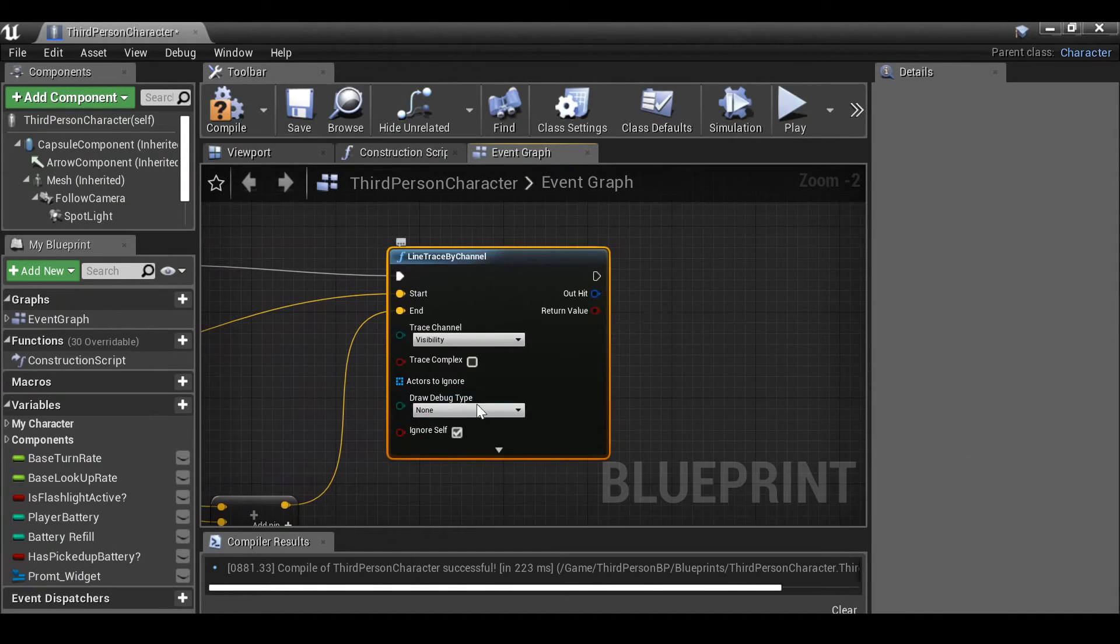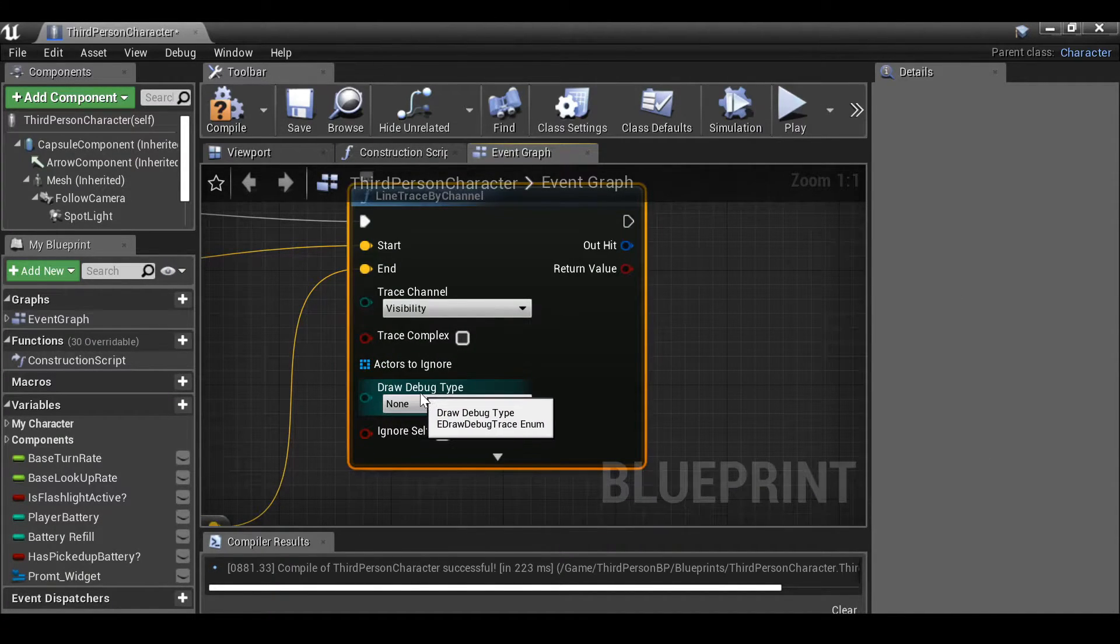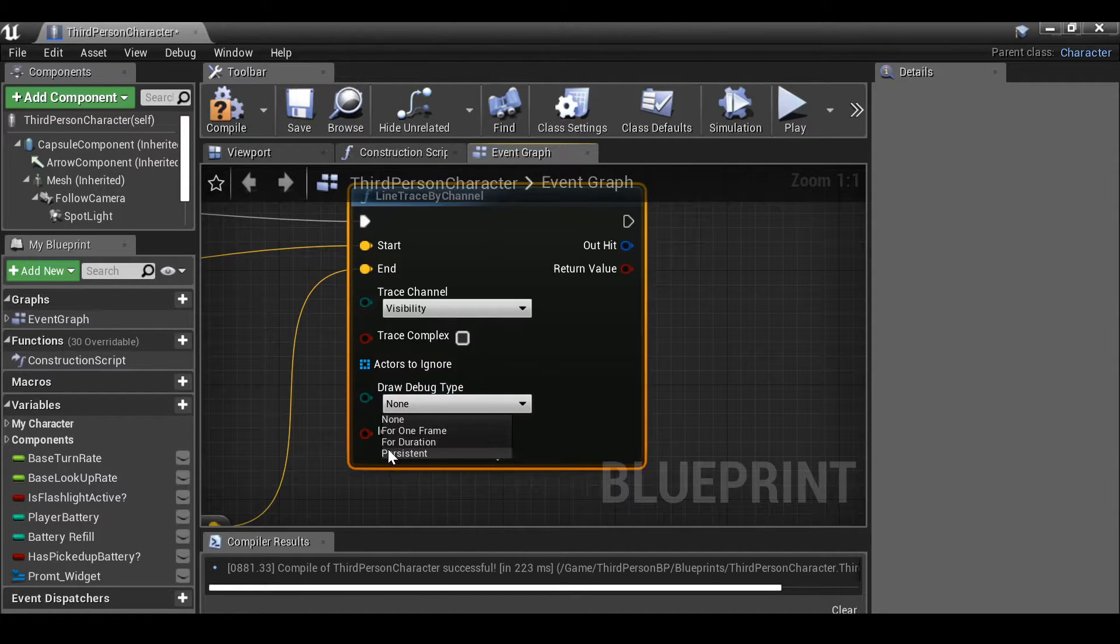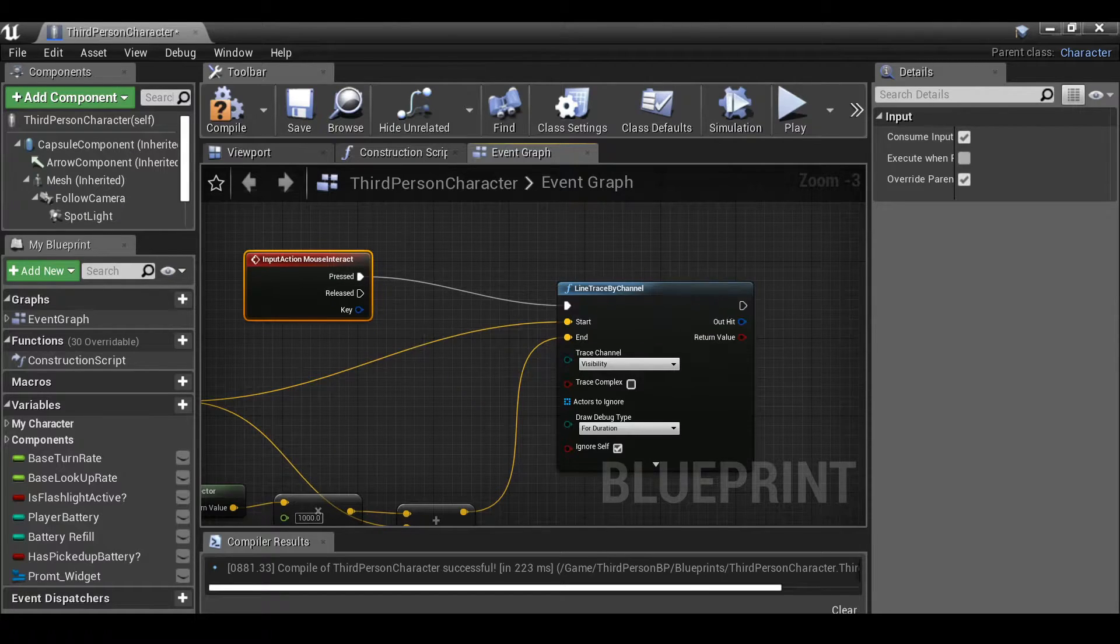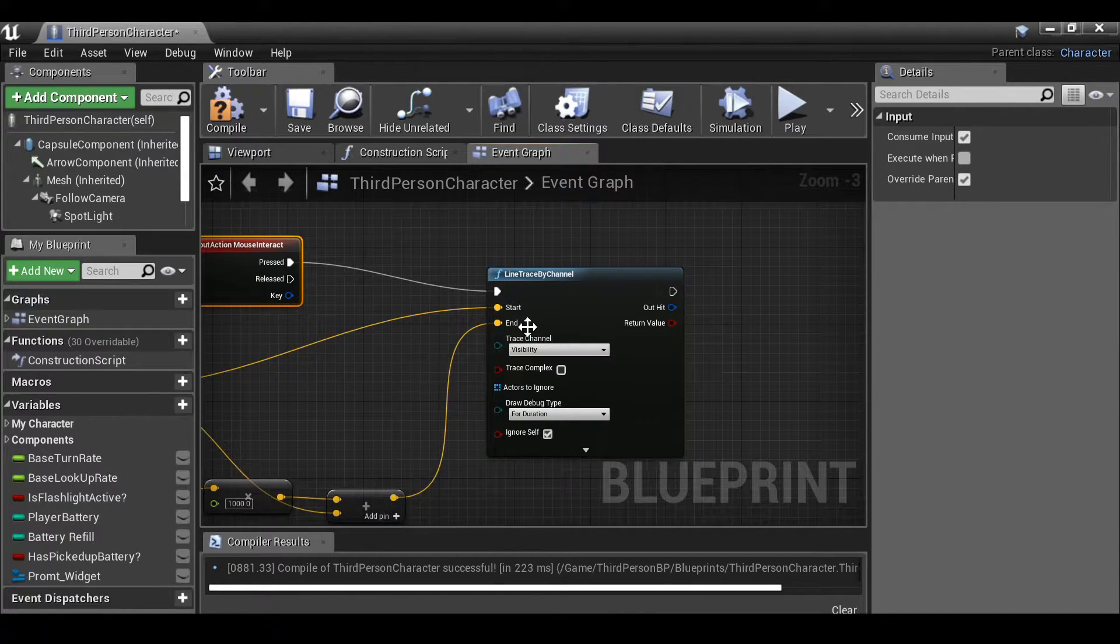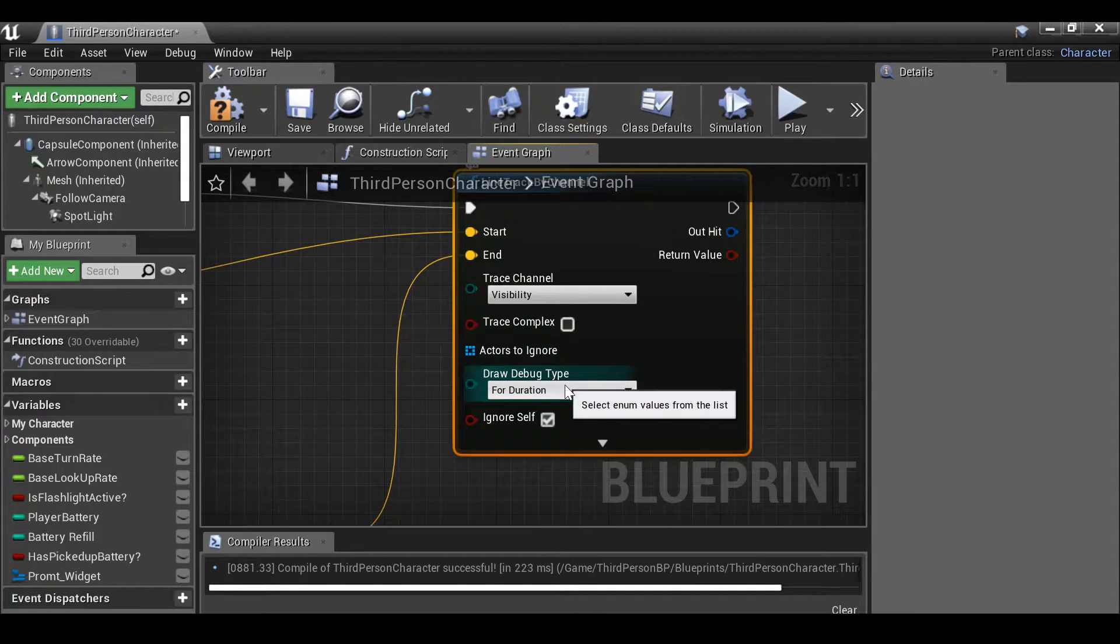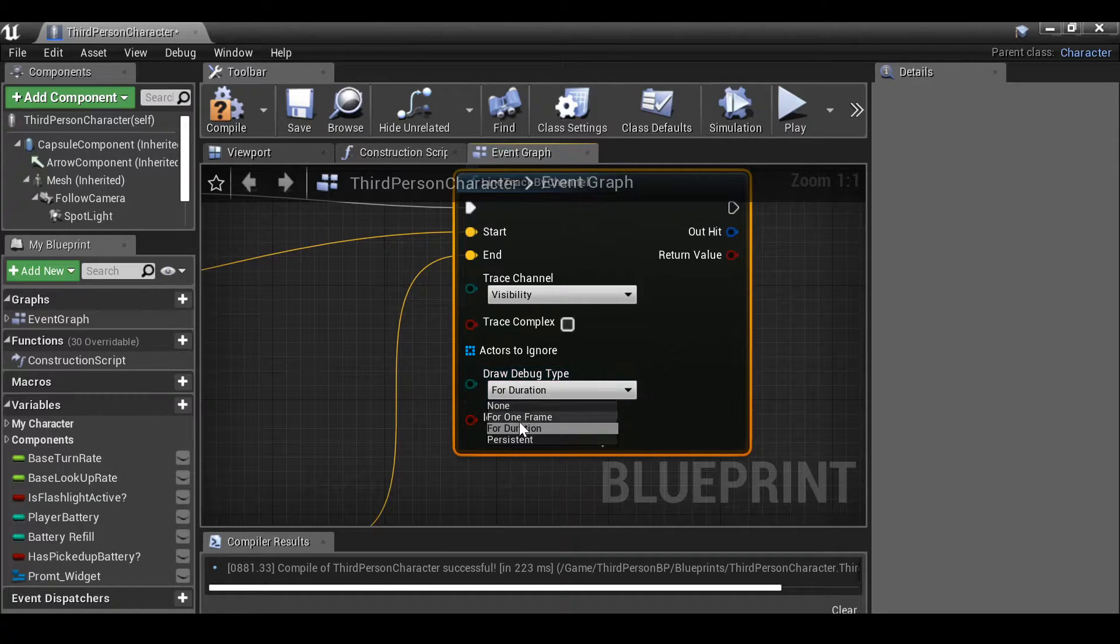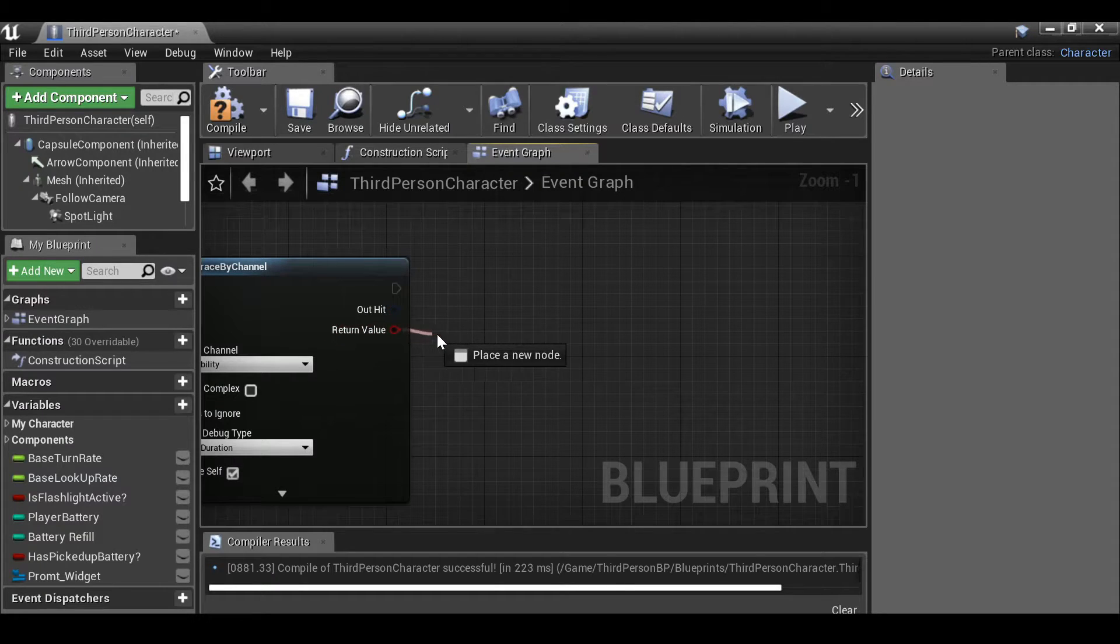From default we won't see anything. So what we need to do if we go to draw debug type, click this and change this to for duration. So when we press our button, whatever it is, we will actually see a line in the 3D space. So we just want to turn that on for now just for debugging purposes. When you're finished and you don't want to see it, make sure you come back to this line trace and change this back to none.